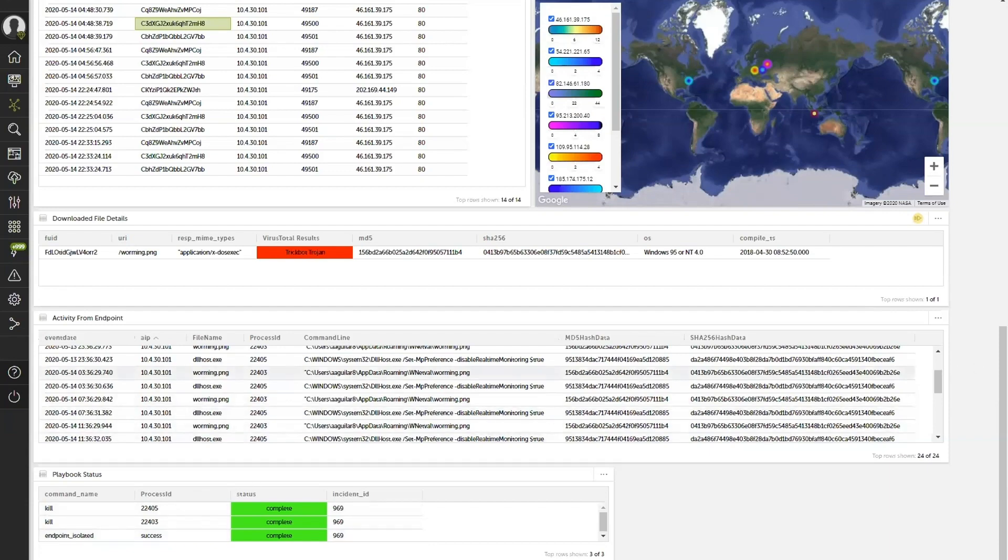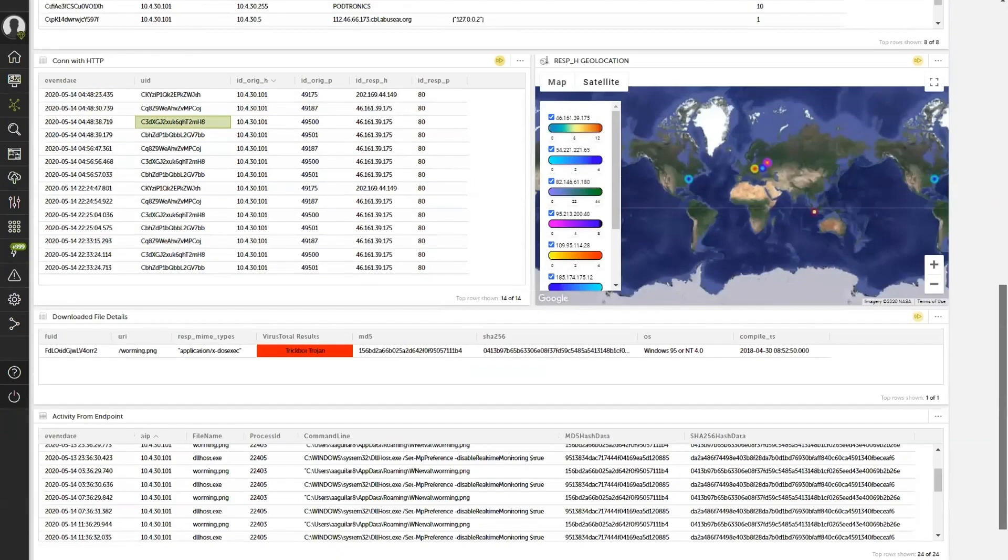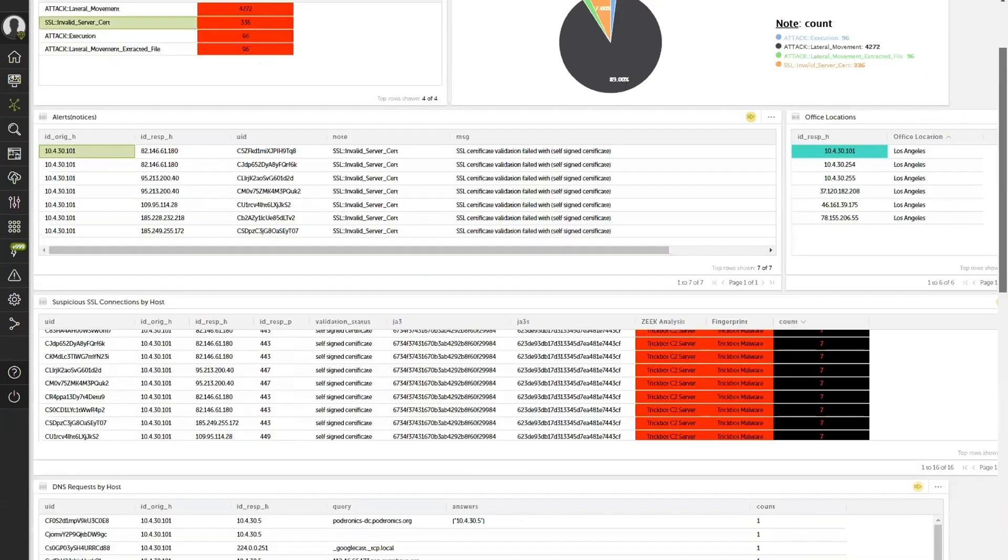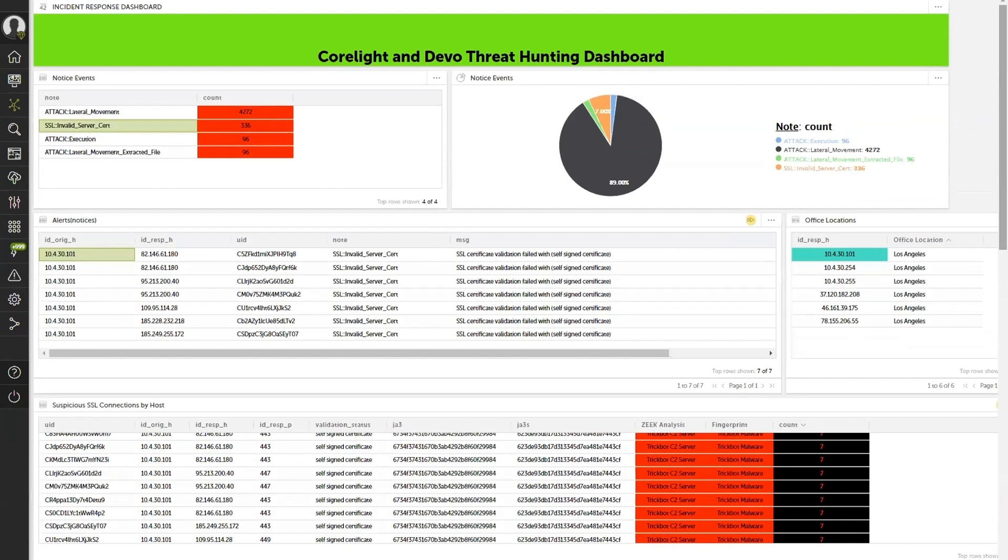So as you can see, just by turning on the cameras, as I like to call them, on the wire, activating those CoreLight sensors, giving me full visibility and detection capabilities, pumping that all real time into Devo to complete the story, validate the threat, and respond. Thank you.